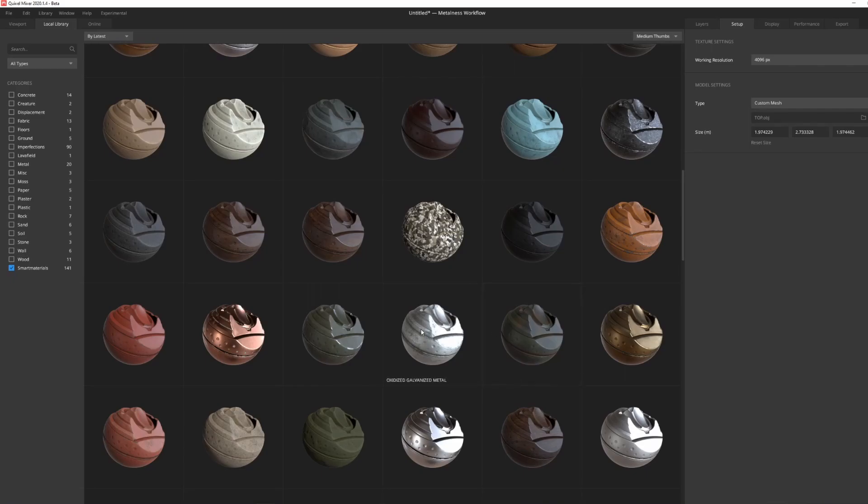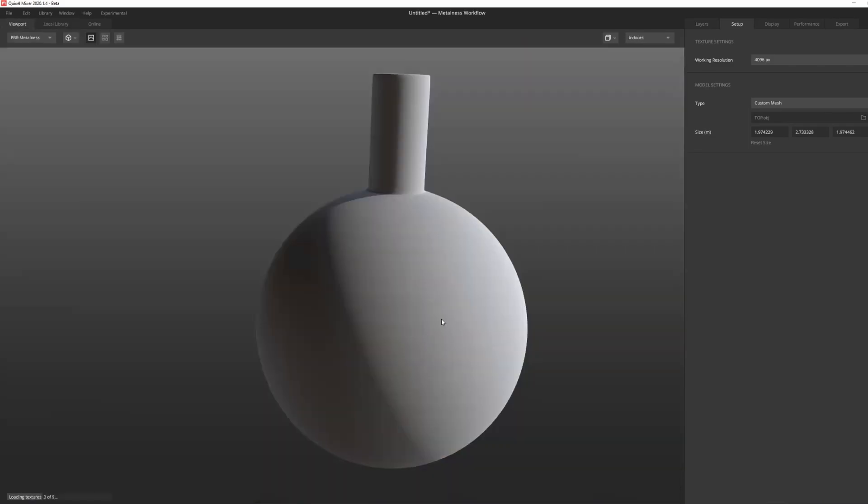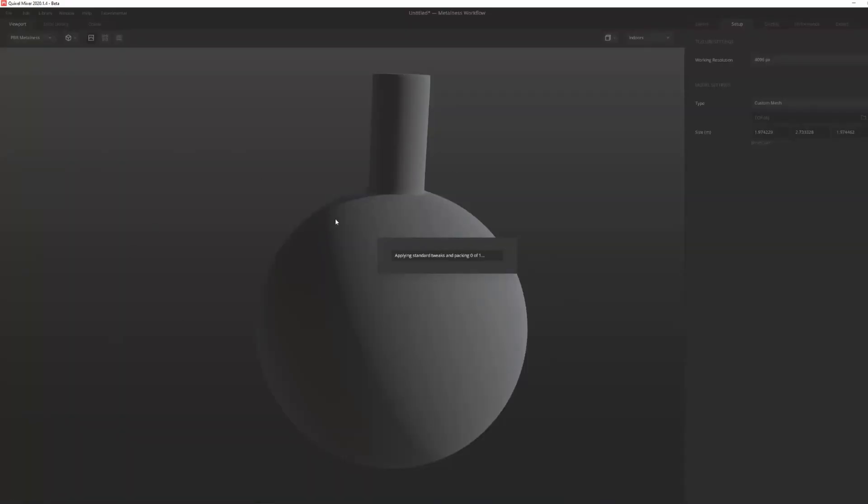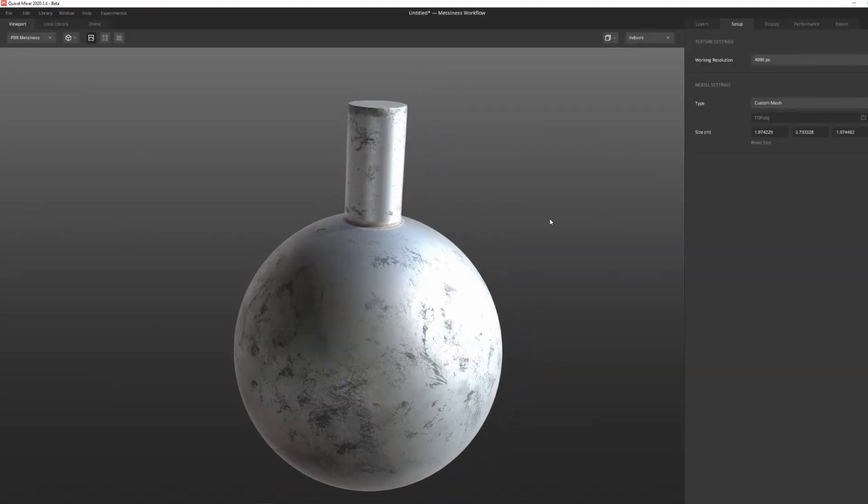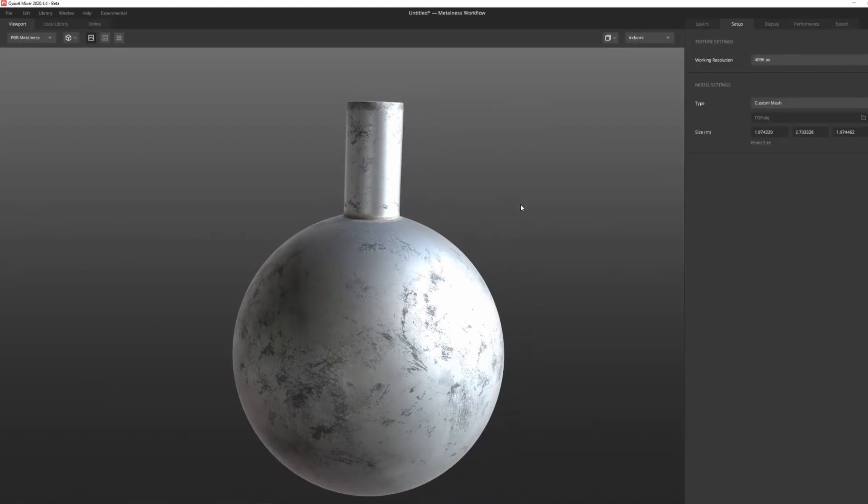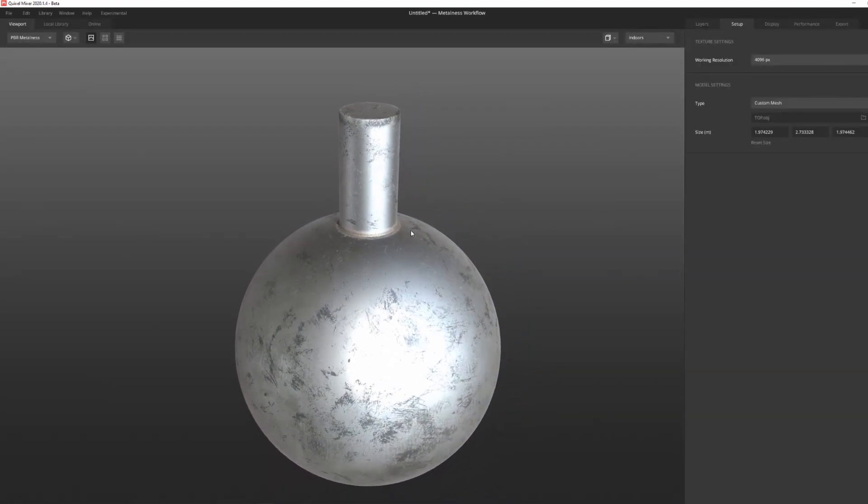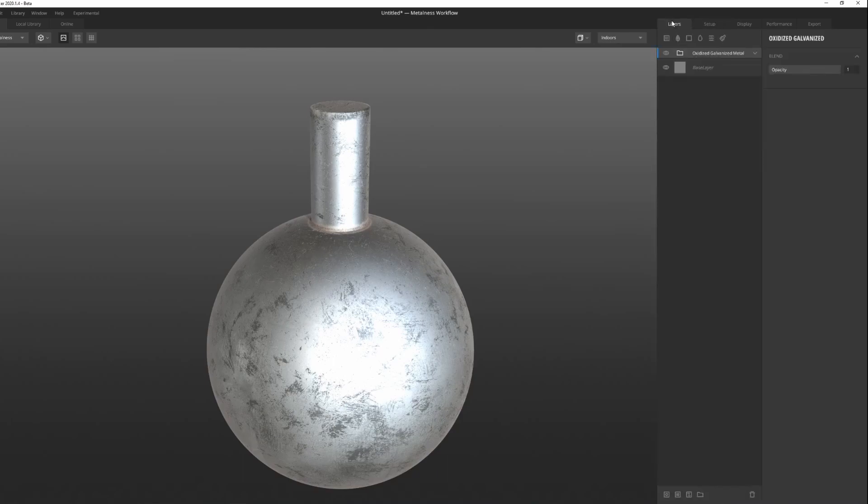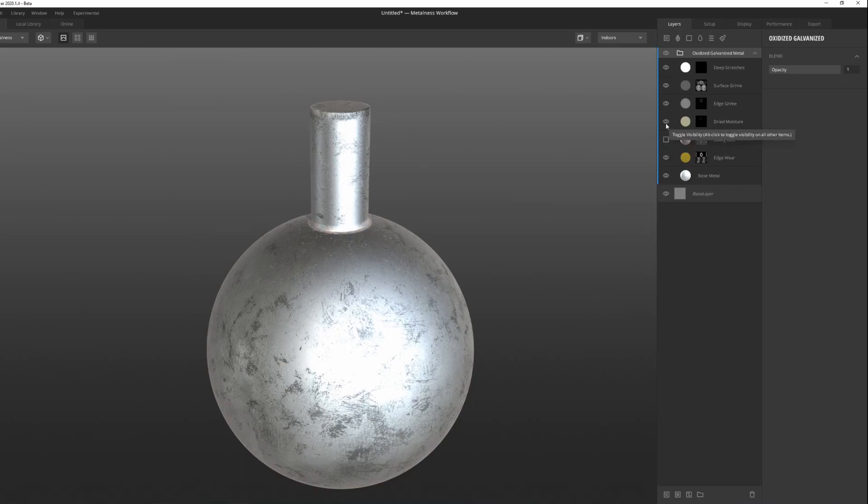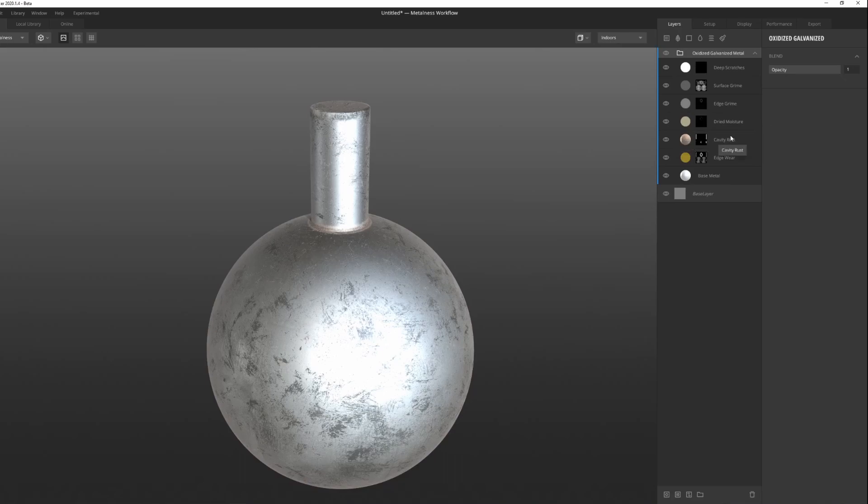For example, let's just choose a material. In my case I'm going with the oxidized galvanized metal. Click twice on it and it's going to import it directly onto your object. If you click under Layers and click the oxidized galvanized metal, you can see that you can toggle the visibility and control some of the parameters of your object. This is very intuitive, it's very simple.